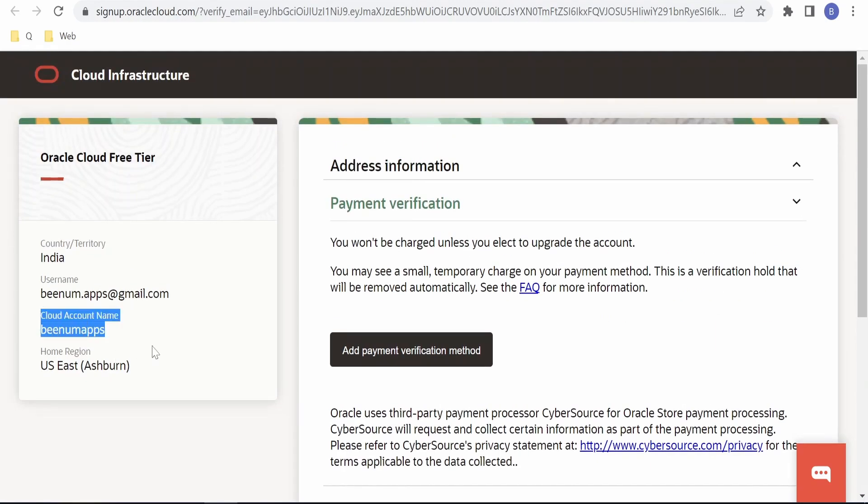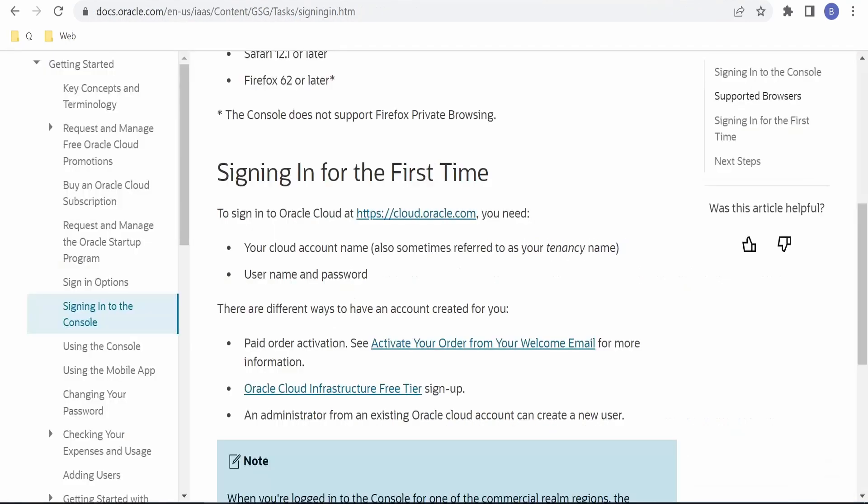Also, you will receive an email with the tenancy or cloud account name; you can make use of that. Now I will click on this hyperlink.